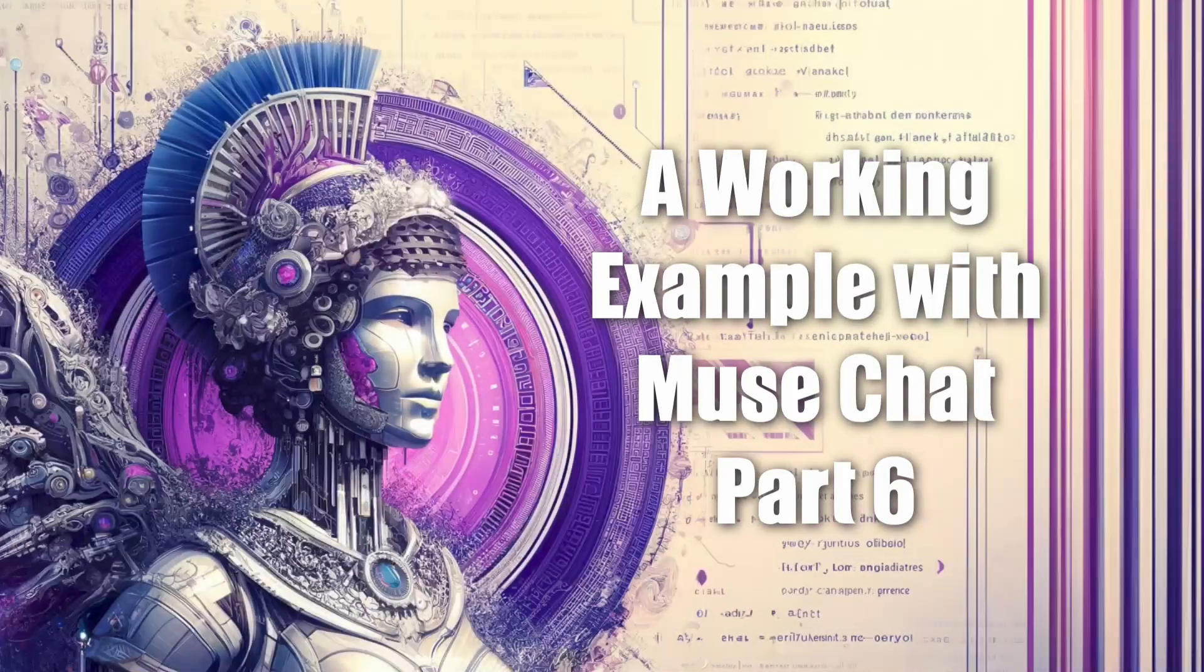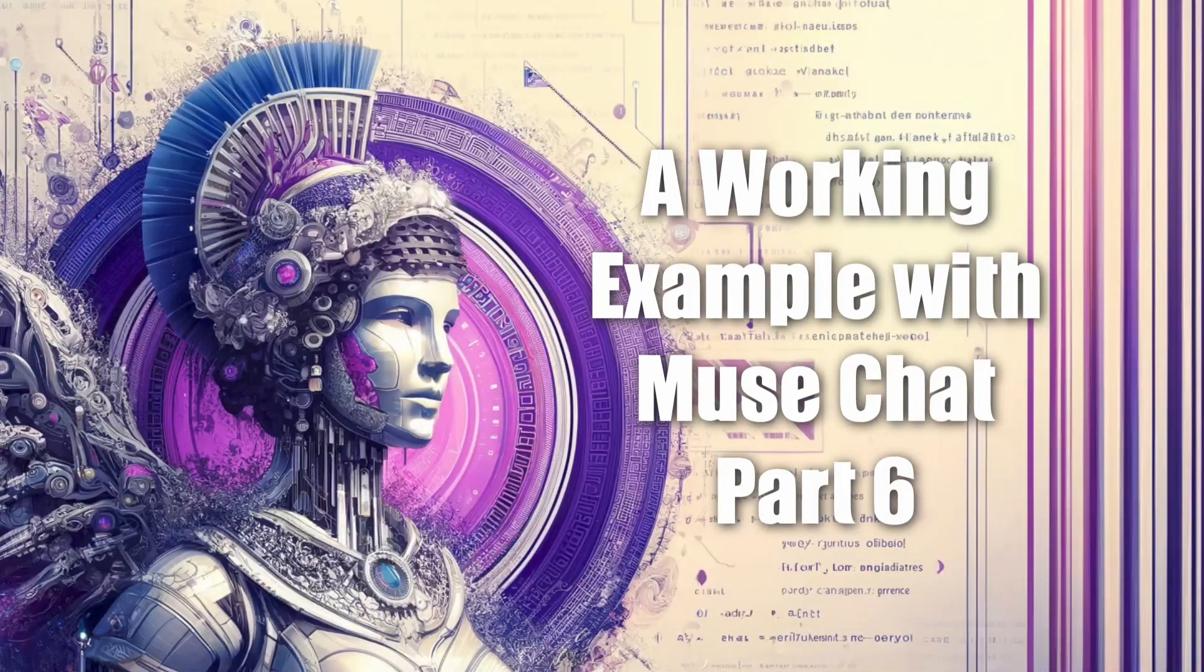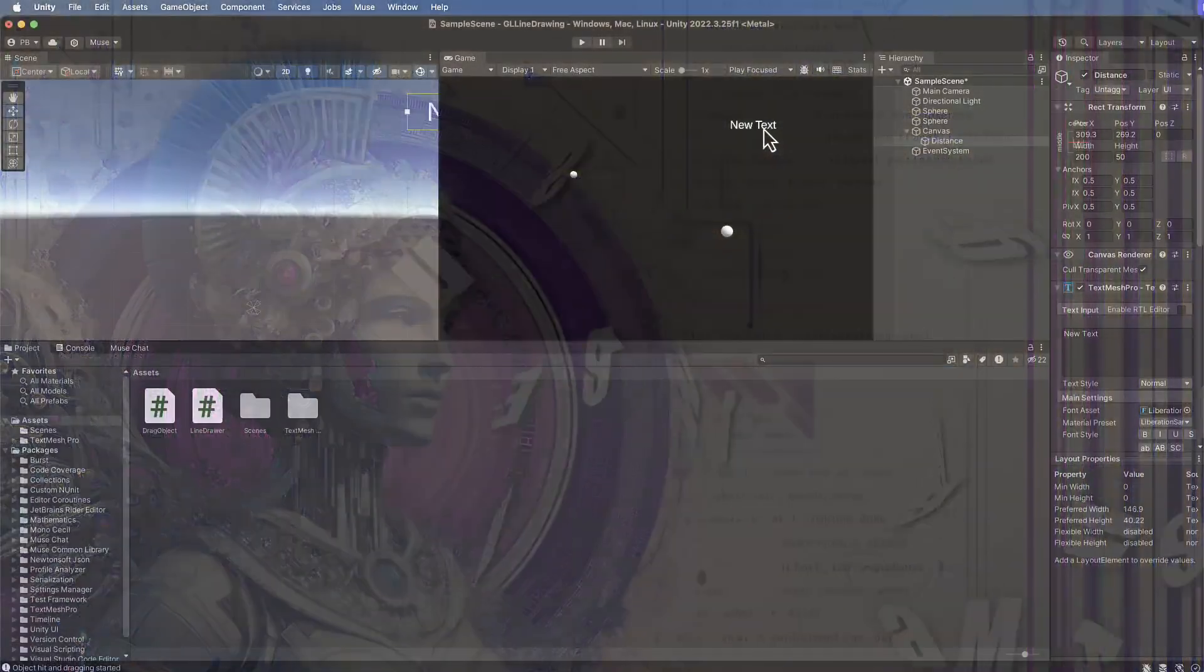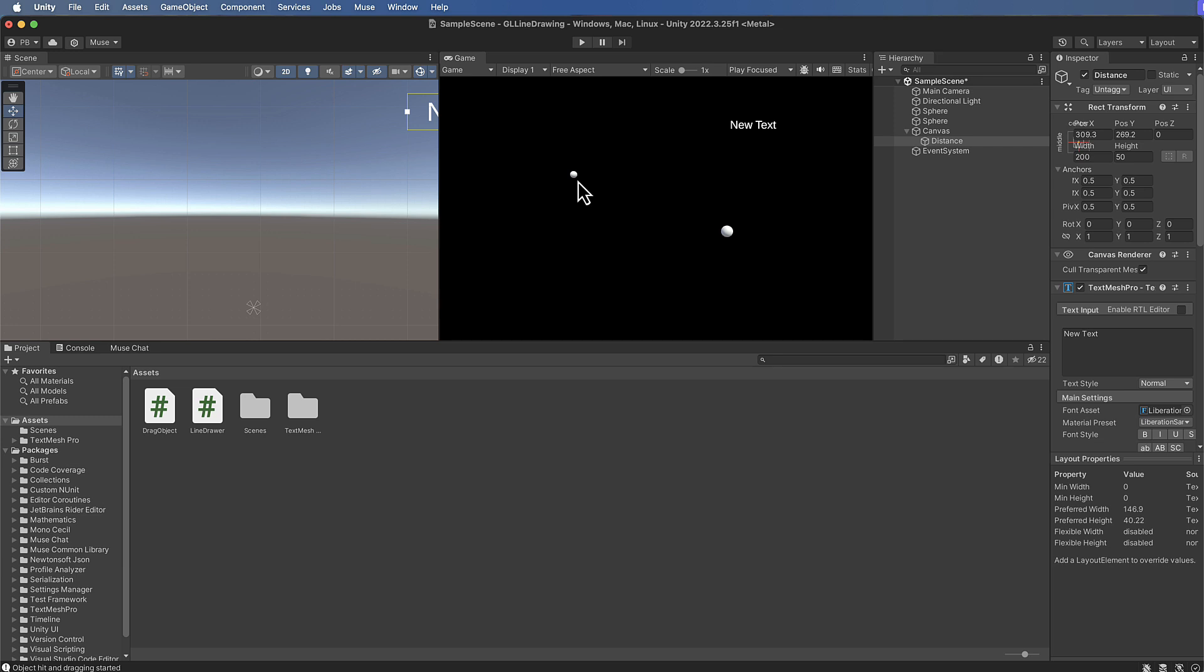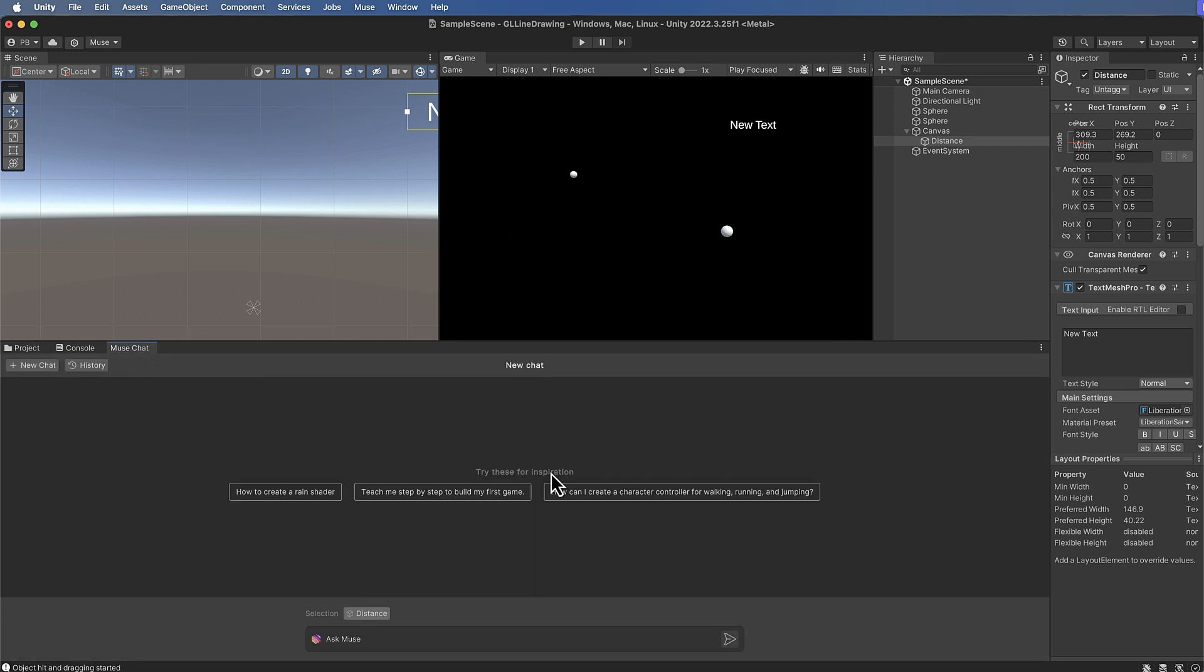Right, one final thing to finish this off is that we want our text box to display the distance between these two points. Now do we want to display the screen distance or do we want it to display the 3D distance? Let's go with the 3D distance, so let's be very specific about what we ask.